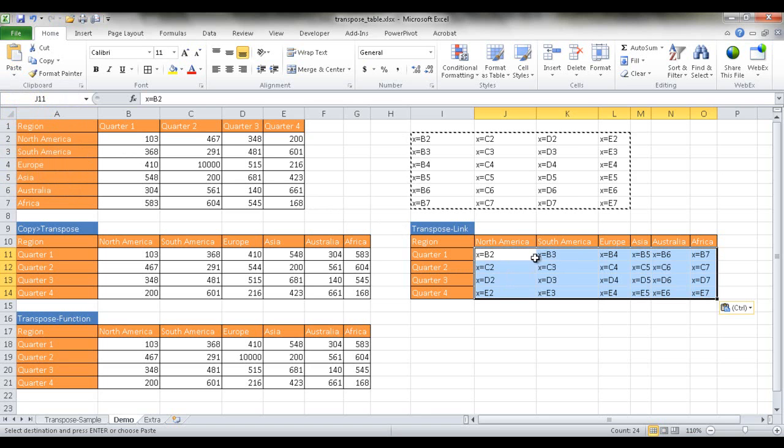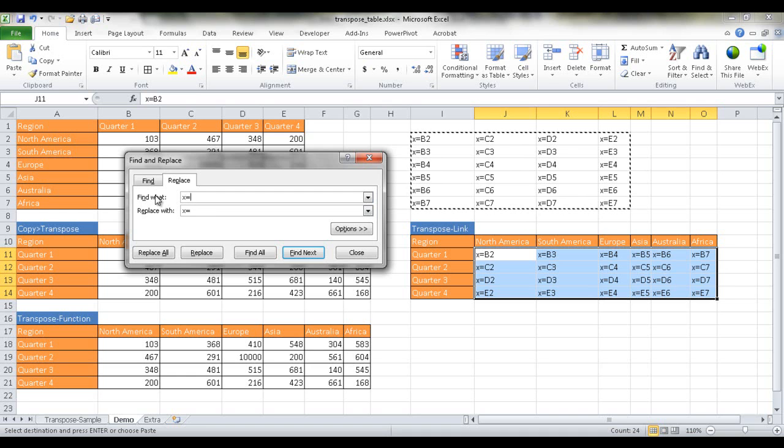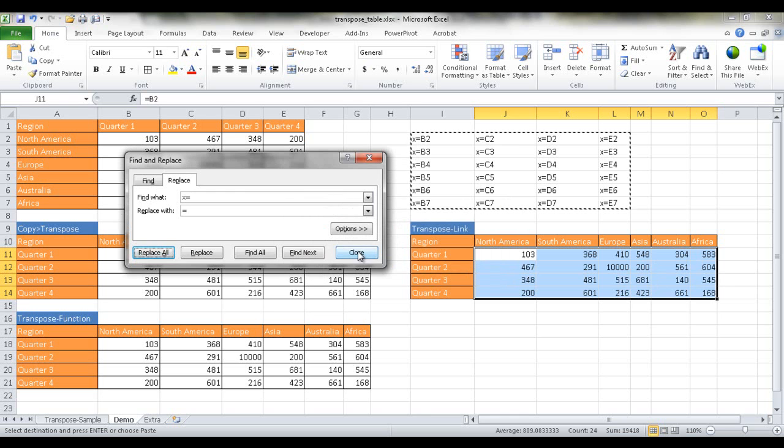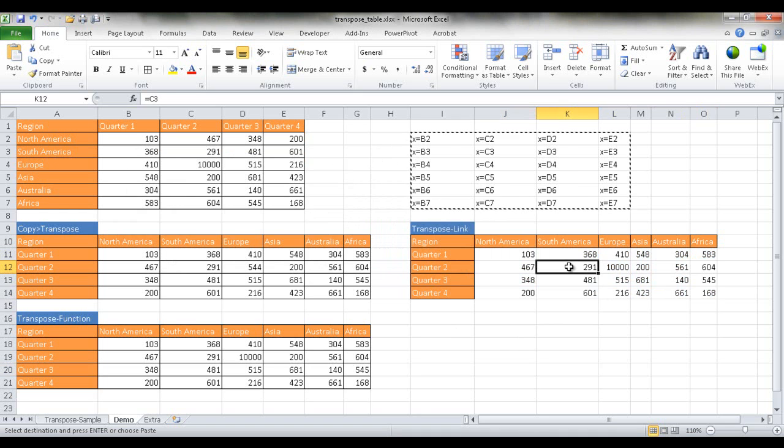And all I need to do now is just do a Ctrl H to find and replace in this, and just reverse this. Now make the X equal and turn that into an equal. And then click replace all. Click OK. Click close.